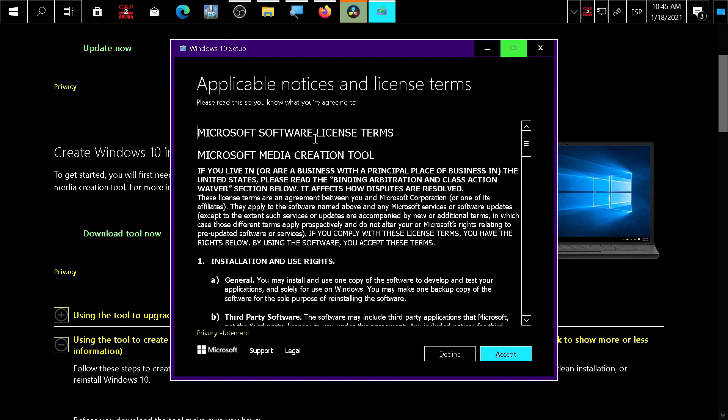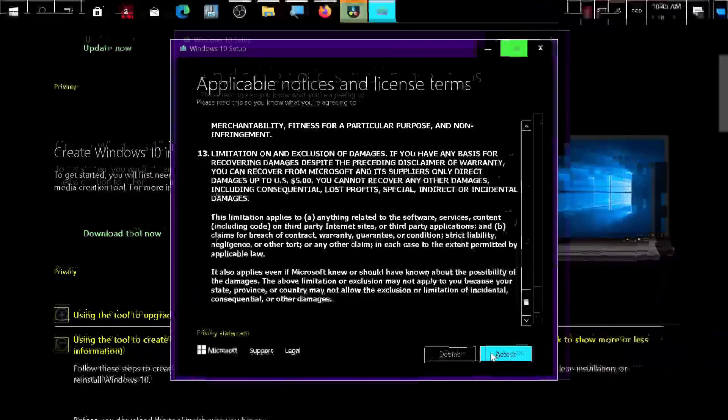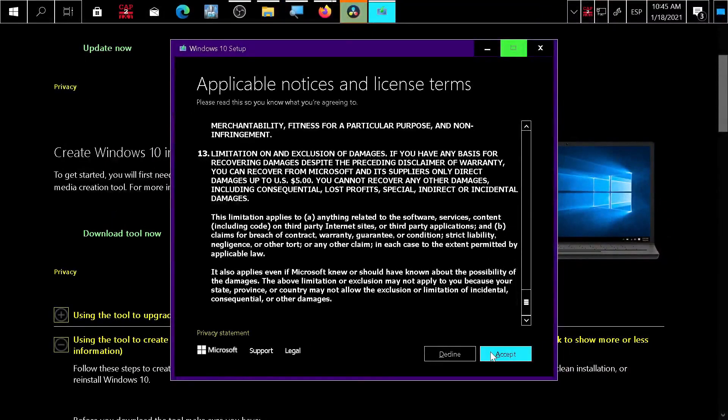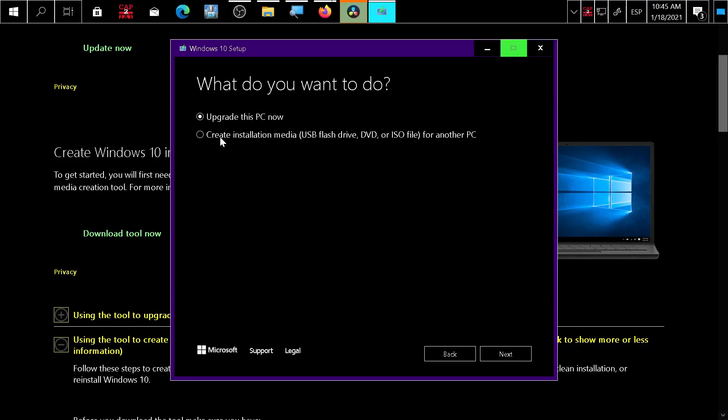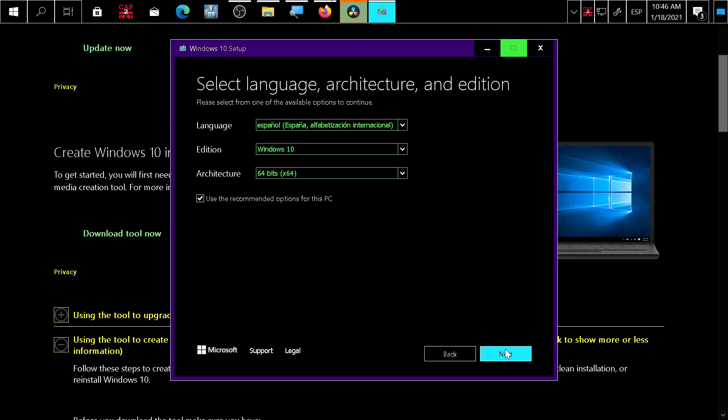Press accept or decline the terms. I accept. Now it will ask if you want to upgrade or create installation media. Choose 'Create installation media', press next, and choose your Windows version.